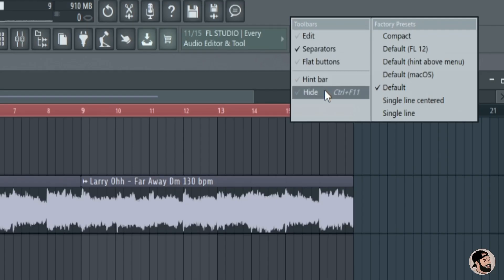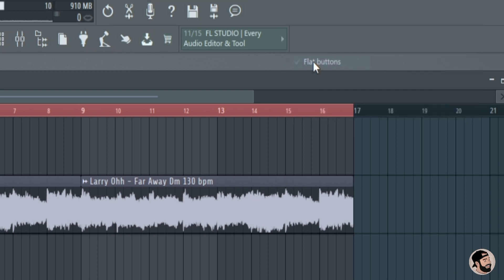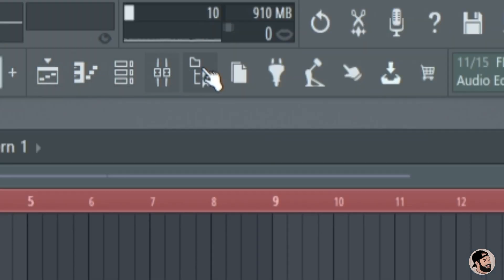And lastly, we can change the shape of all these buttons, make them look a little bit more sleek and modern, by right-clicking up in the top menu bar and select Flat Button.